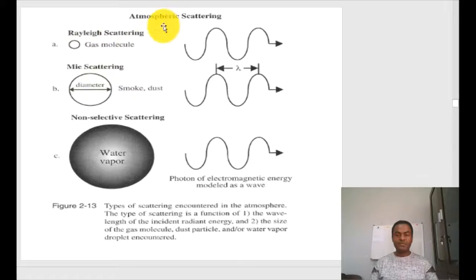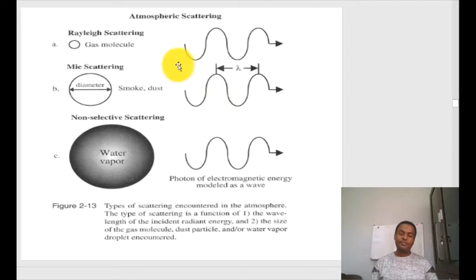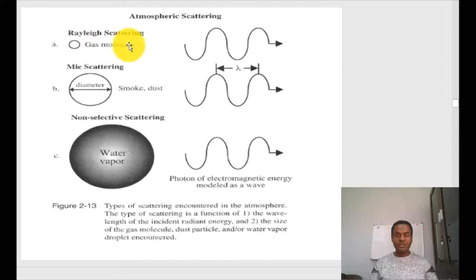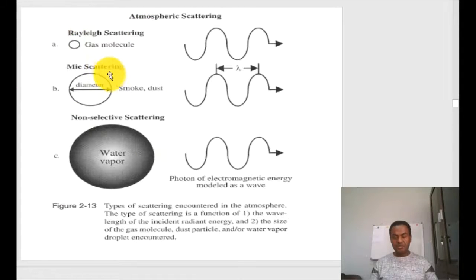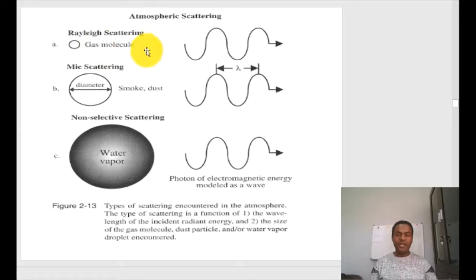These are the different atmospheric constituents responsible for different types of scattering. When smoke and dust aerosols are present, their diameter is equal to the wavelength of the incoming electromagnetic radiation, causing Mie scattering. When gas molecules are present — most of the time during daytime with clear sky — you will encounter Rayleigh scattering. During Rayleigh scattering there is a blue sky during daytime, and during sunrise and sunset the color of the sky becomes red or orange — these are the effects of Rayleigh scattering.